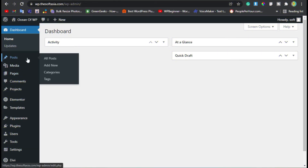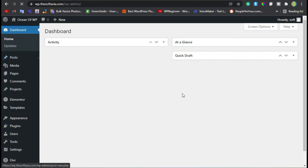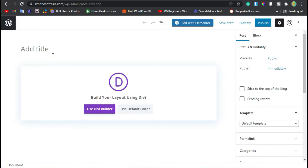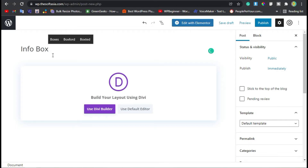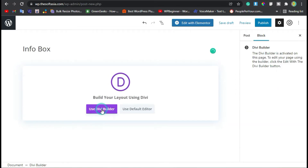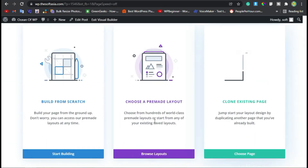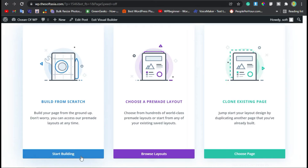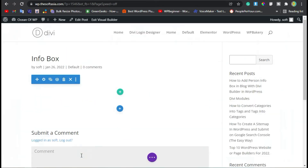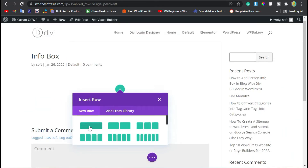Now go to Posts and click on Add New Post. Here you have to add a post title — I will add 'Info Box'. Now click on the Use BB Bundle button. Here you have to choose a layout — I will select Build From Scratch, then click on the Click button.